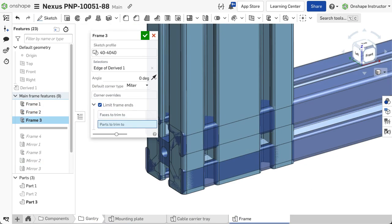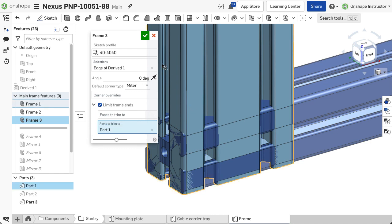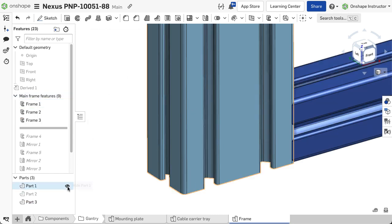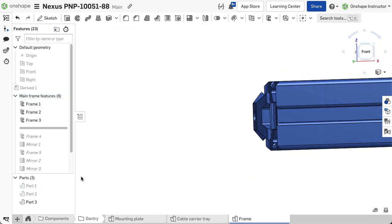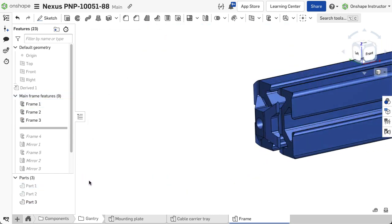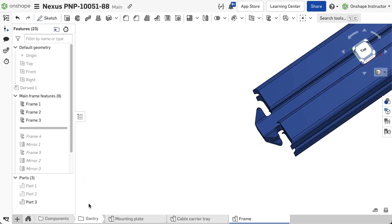If choosing a part, Onshape trims to the closest face of the part. You may make multiple selections if needed.